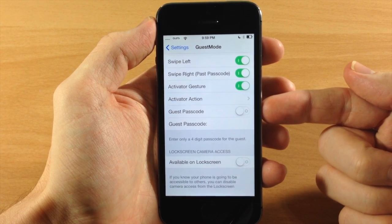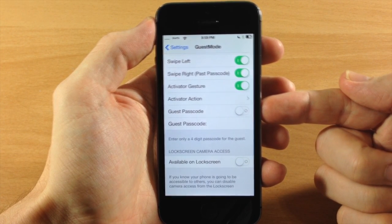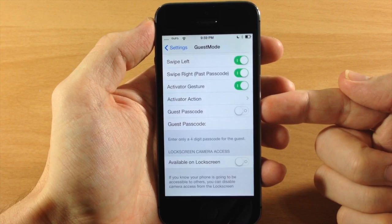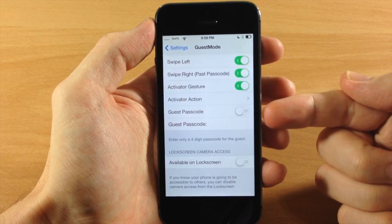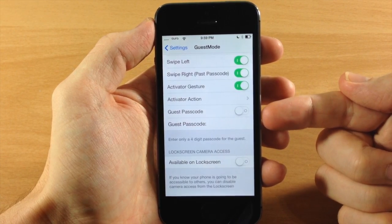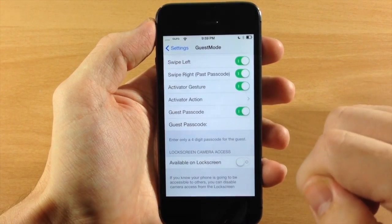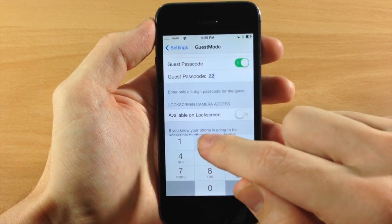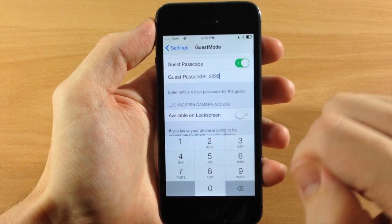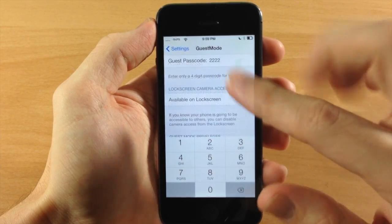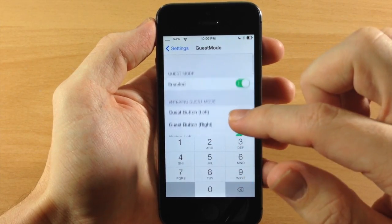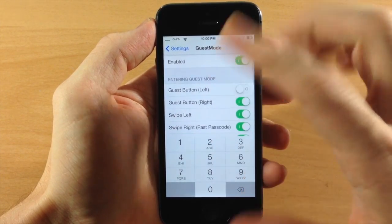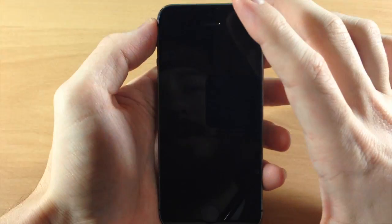Right here you also have a guest passcode, which means guests can't get into your phone without a passcode being activated. So we're going to activate a passcode here - we'll set it to 2222. Before we go any further, let's go ahead and check out the changes we've made, so we're going to go to the lock screen.